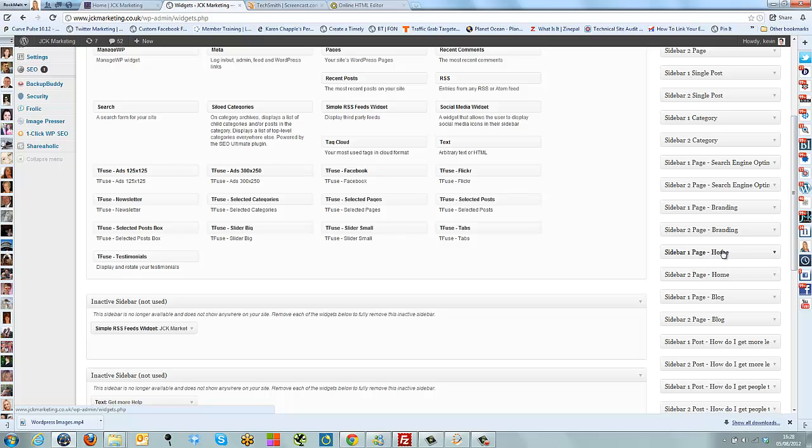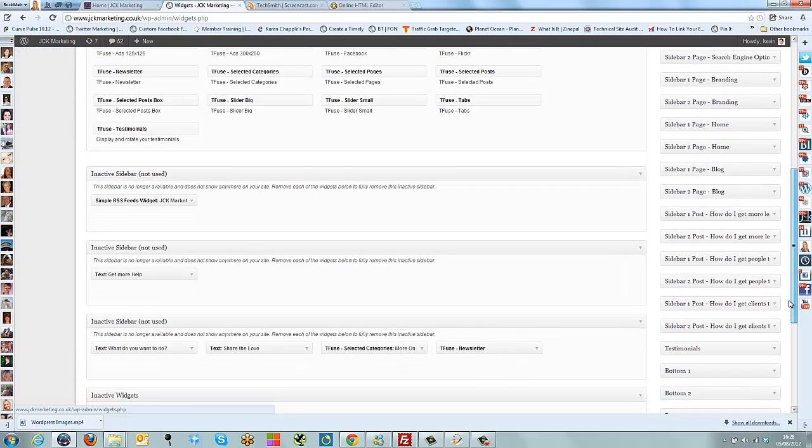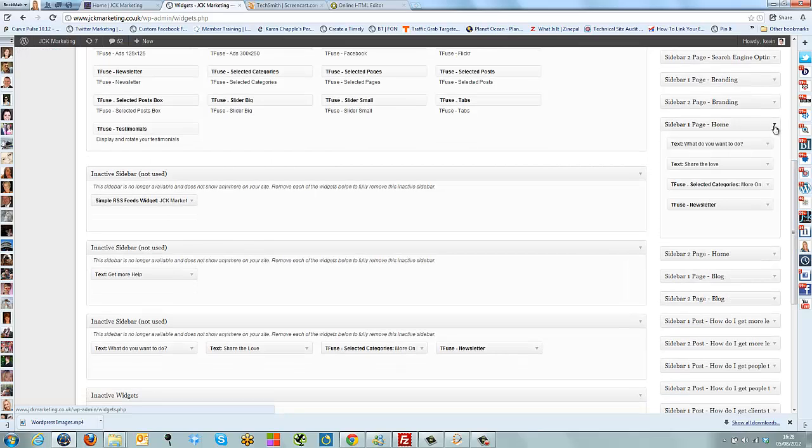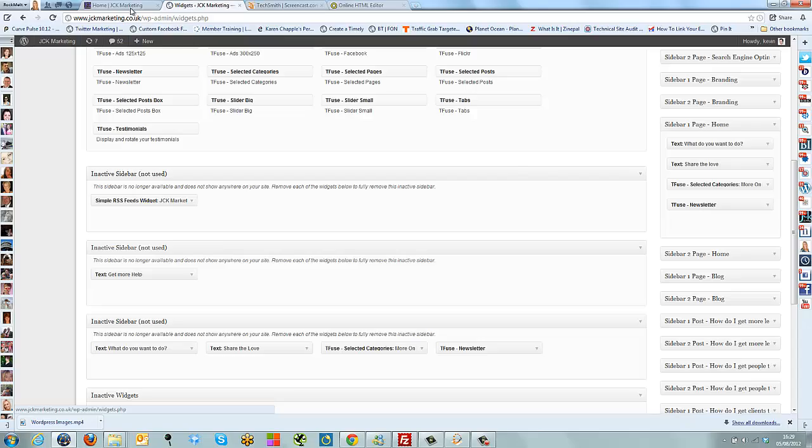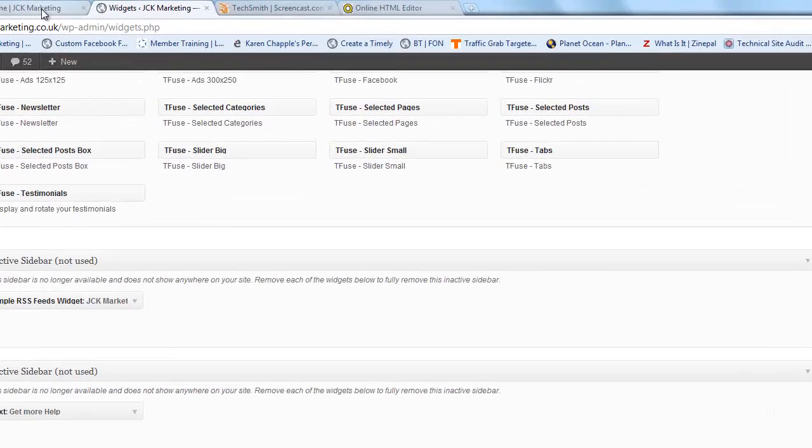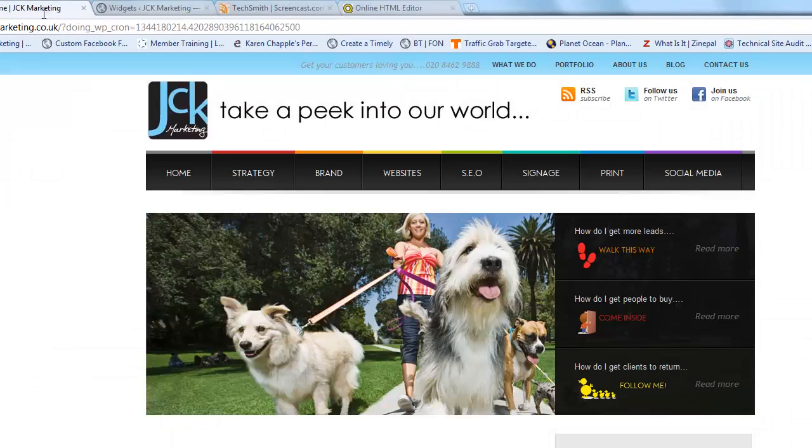This is our branding page and as you can see it's got this picture here. If I go to the branding page on our website, there are selected categories, the newsletter signup box, and all the text. Now let's hop back to the website.